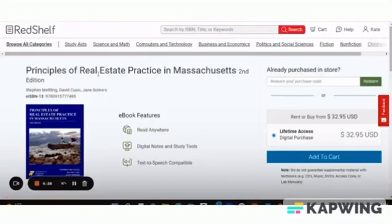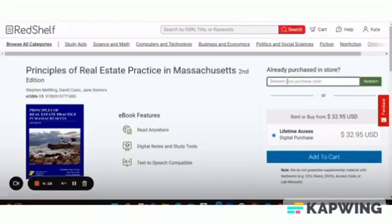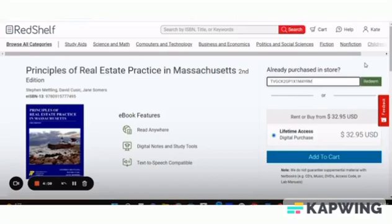Now it's going to bring you to the sales page for the Principles of Real Estate Practice in Massachusetts book. You see here it says already purchased in store. You're going to paste your ebook redemption code into this box here and click redeem. You'll notice right now it says $32.95 — it's going to bring it down to zero once you redeem your code.